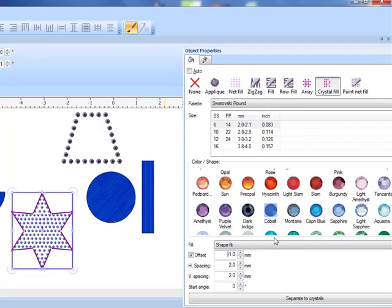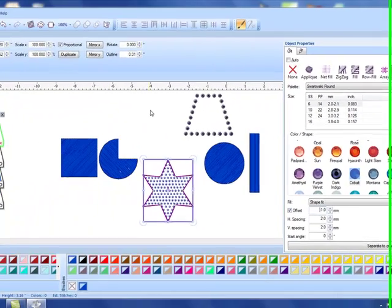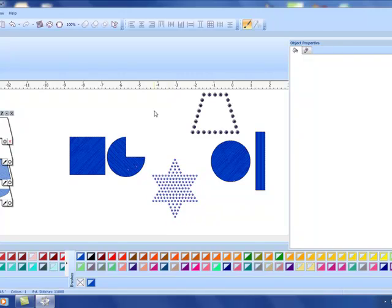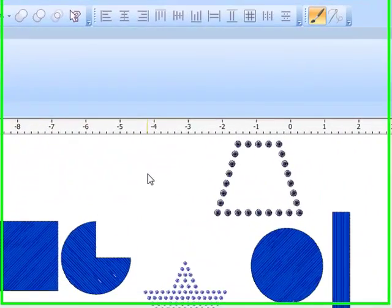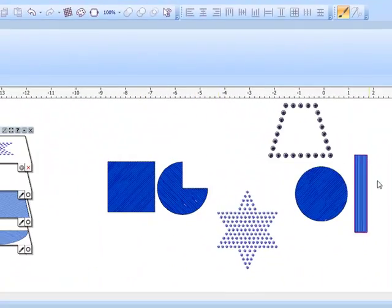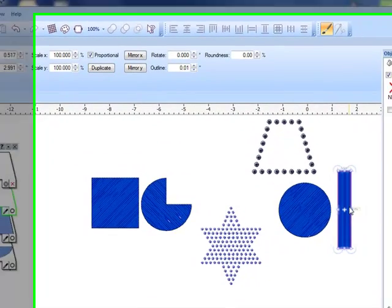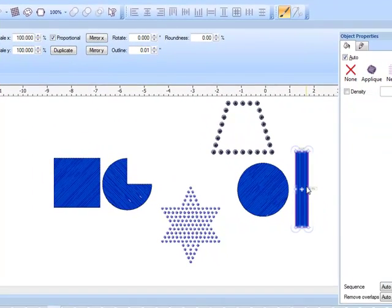If I want to use this small size six and change the offset, in this case let's try a negative number and you can see how the crystals set in slightly to that shape. If you click away it'll give you a good preview of how that crystal design is going to look.